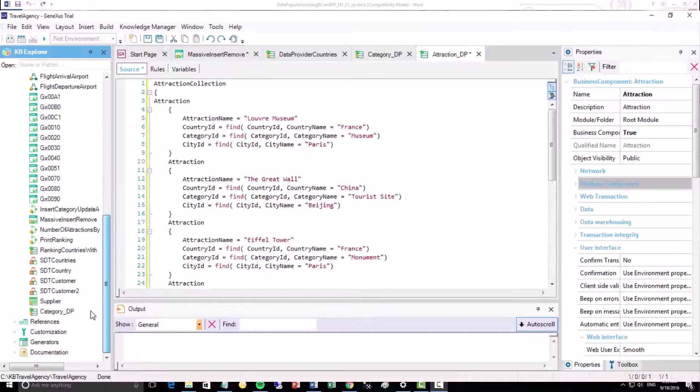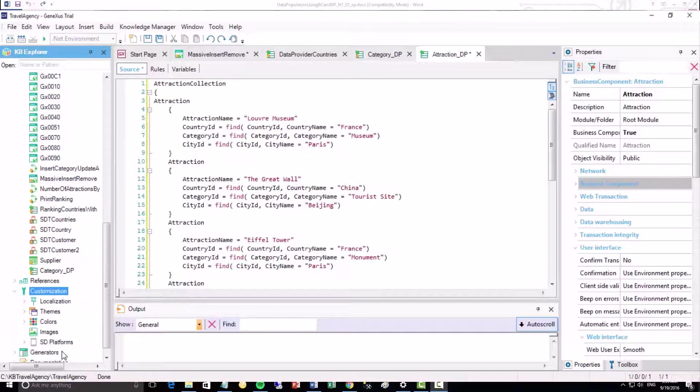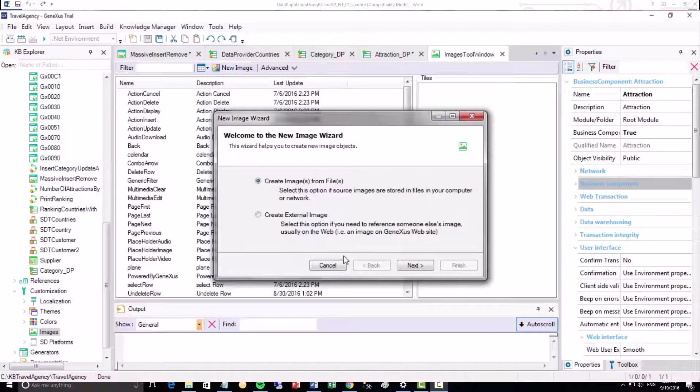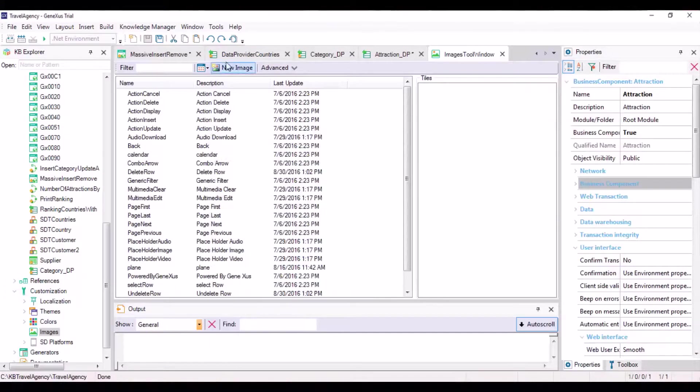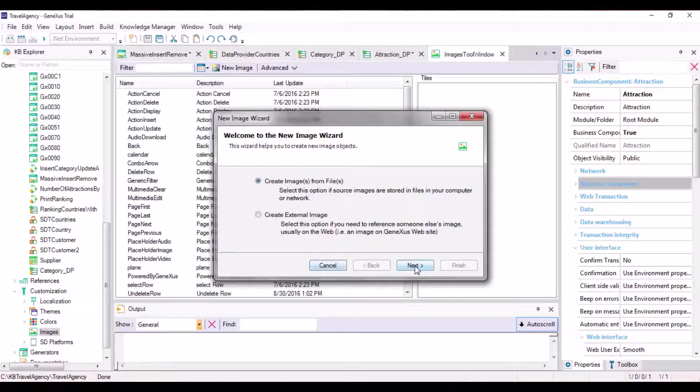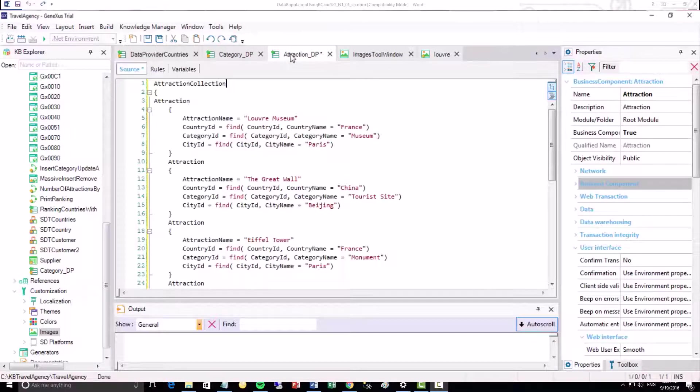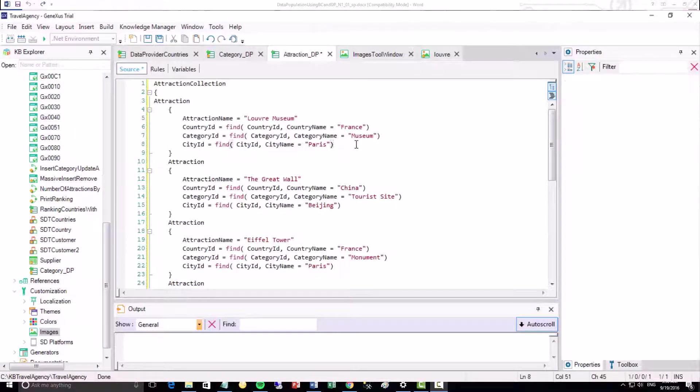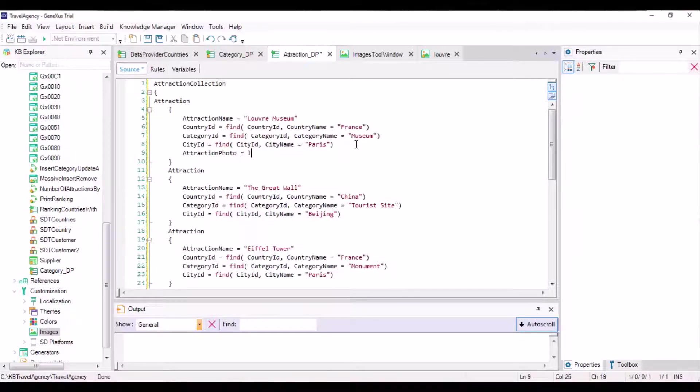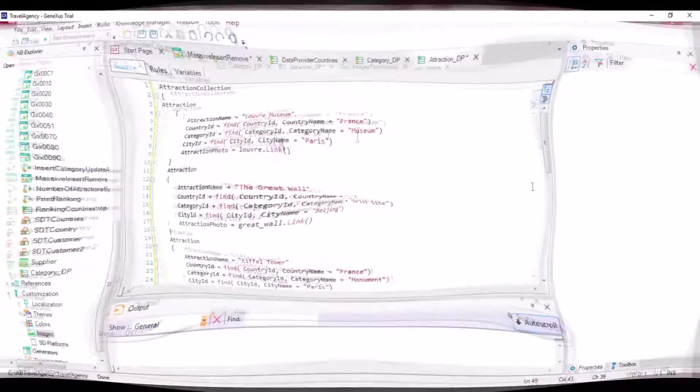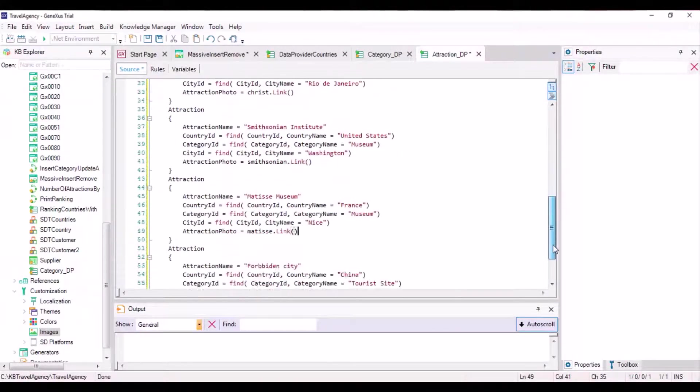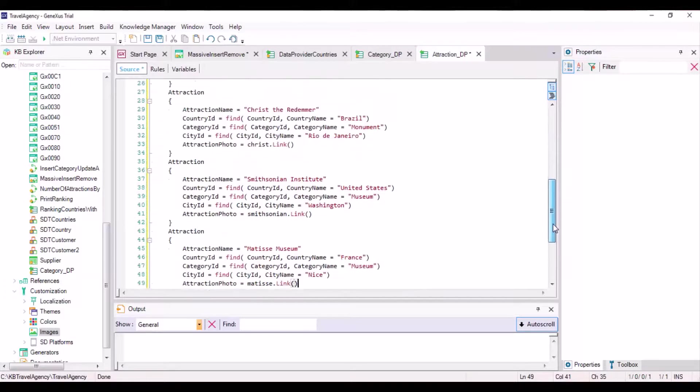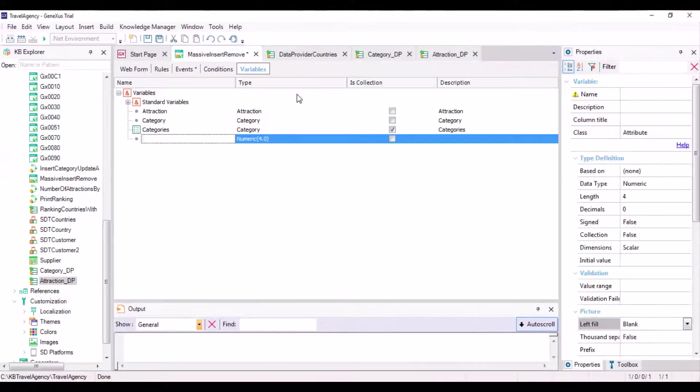To also load the Attractions photos, we may insert them first as image objects in the KB. Next, for each Data Provider group, we may simply assign the name of the image to Attraction Photo. Now we only have to invoke the Data Provider so that it returns the Loaded Collection.